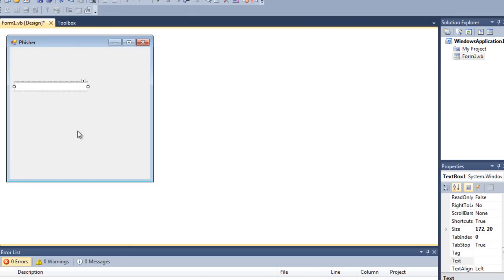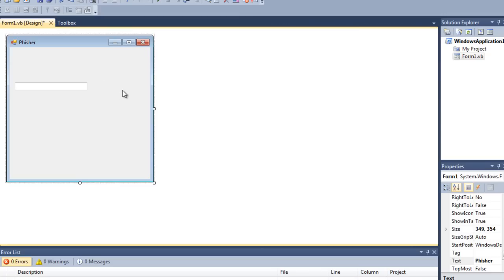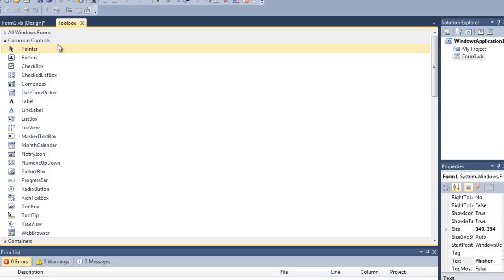I'll show you a quick RuneScape one afterwards just for an example, but I'm just going to show you the basics in this video.